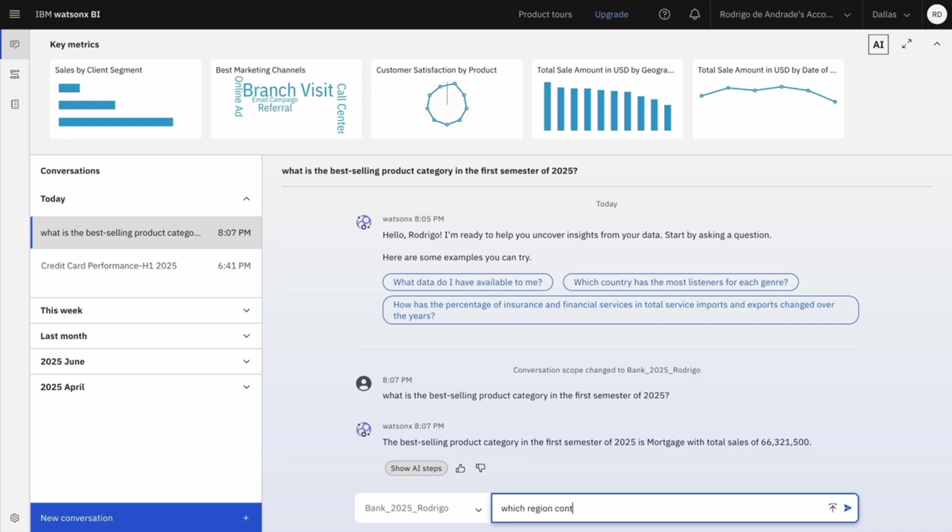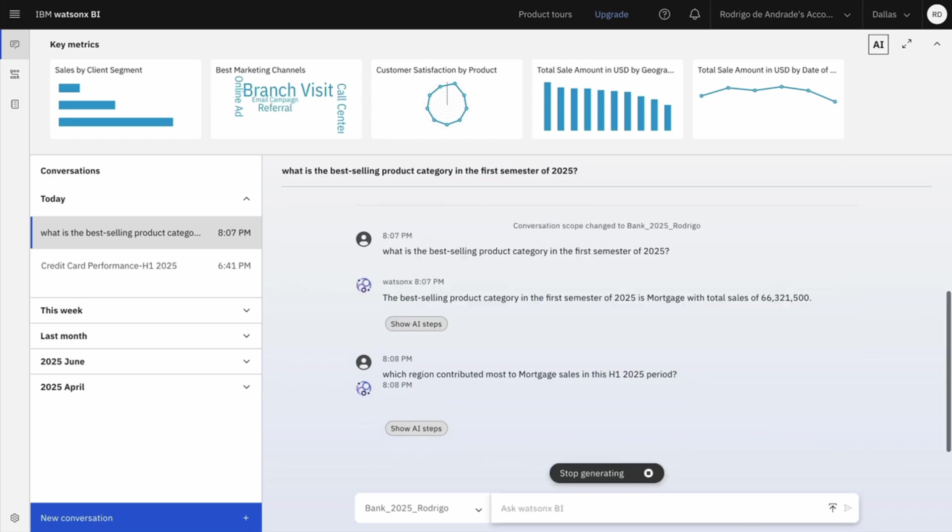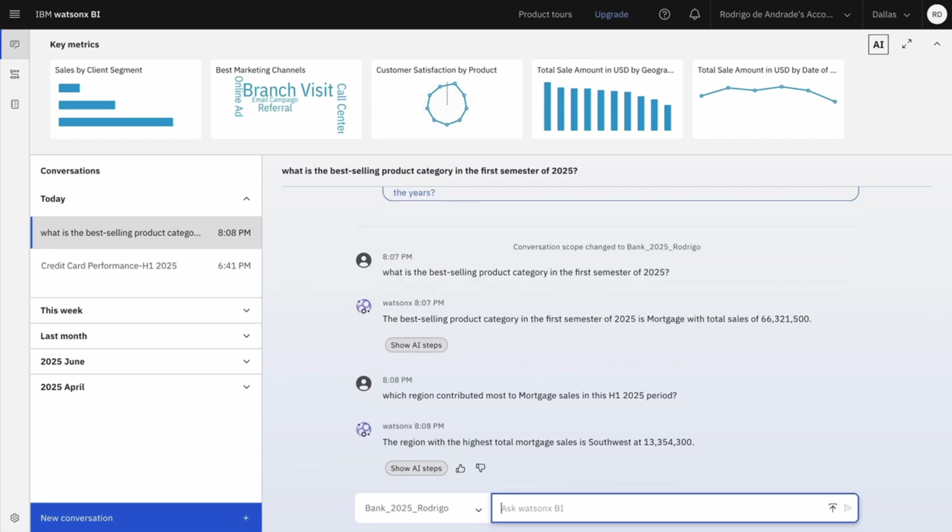Now I will ask a follow-up question. Which region contributes most to Mortgage sales in this first semester of 2025? Note that I asked in a different way. I asked H1 2025 period, and WatsonXBI will understand what I'm talking about. Here's my answer. Southwest is my best region in Mortgage sales.